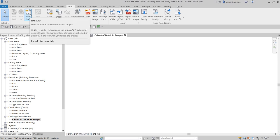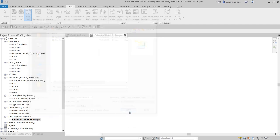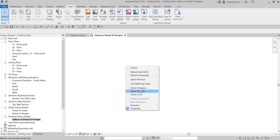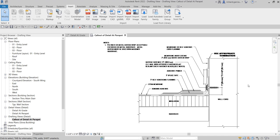I'm going to use Link CAD because I already have the details created in AutoCAD. I'll select Link CAD and choose the roofing detail file. In the Link CAD Formats dialog box, I'll set it to black and white, positioning to auto-origin to internal origin, import all layers, and units to auto-detect. Then I'll select Open. Right-click and zoom to fit — there you go. It's really fast if you already have the detail created in CAD.